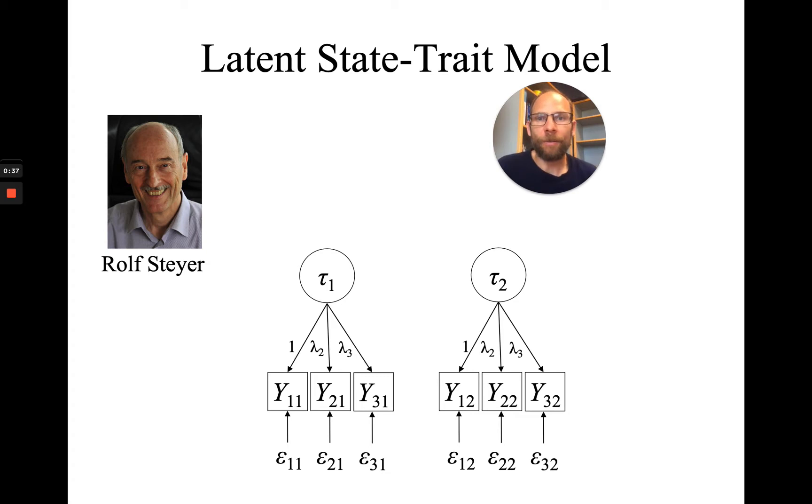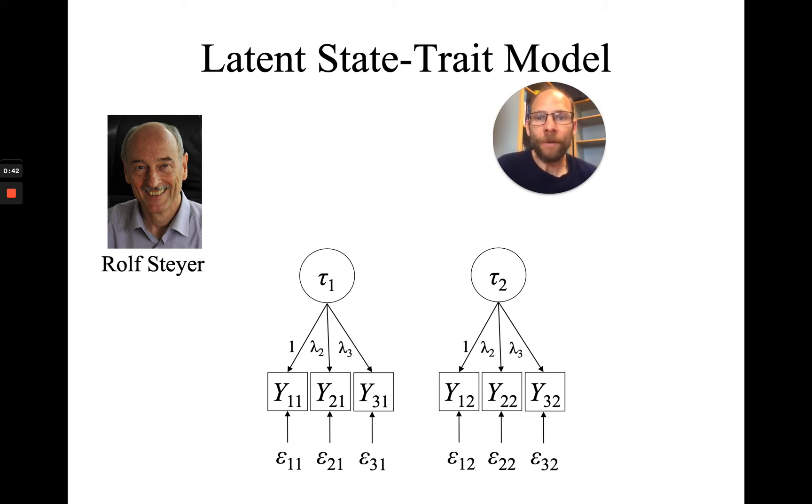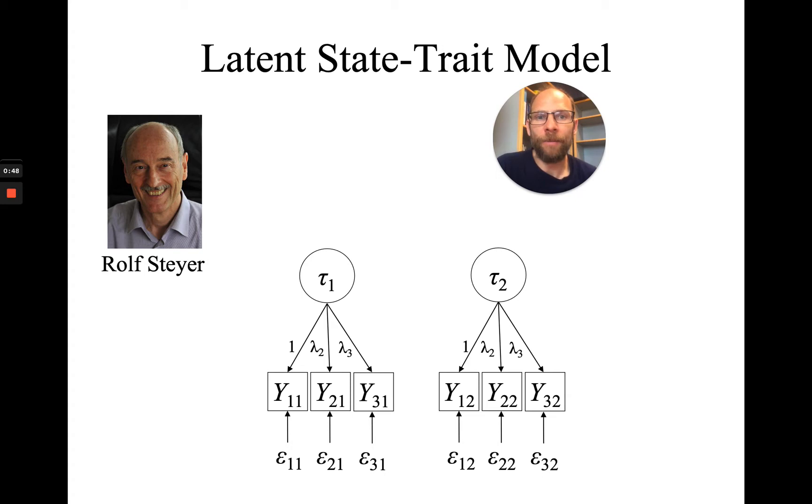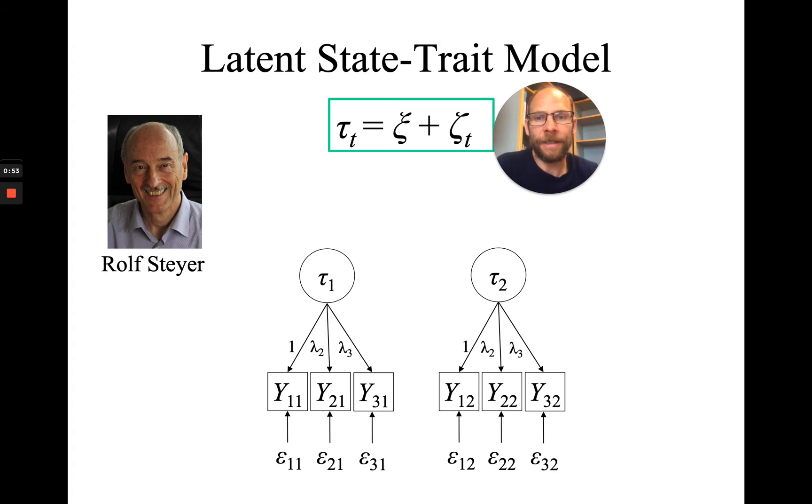Here's a prototypical latent state-trait model for two time points, where we have three indicators at each time point. The indicators are the same indicators at both time points.